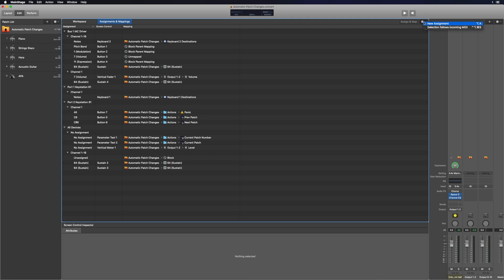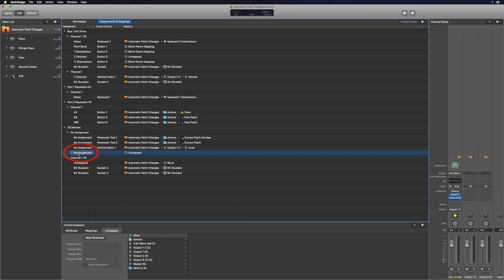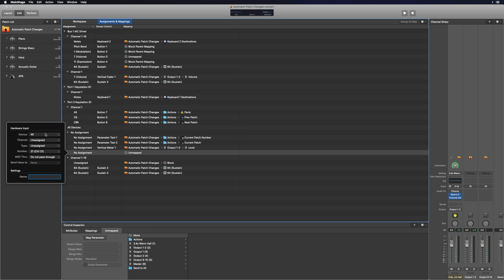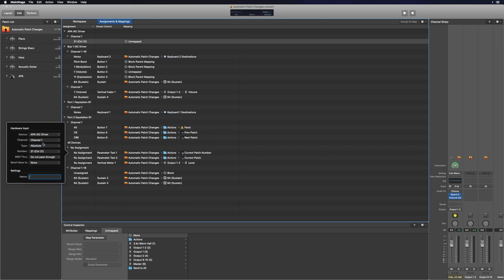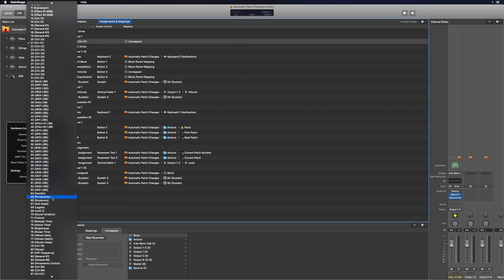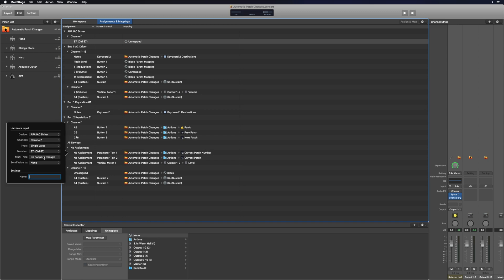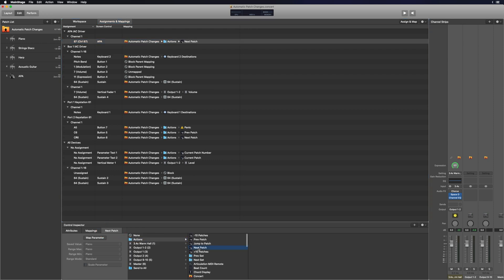Next I'm going to go to the concert level, then go to the Assignments and Mappings tab, and click the gear on the top right to add a new assignment. It'll pop up below — I'll click where it says No Assignment and a new window will appear. From top to bottom: set the Device to that APA IAC driver, Channel to channel one only, Type to Single Value, and the Number needs to match what we set in the scripter plugin, which was 87. MIDI Through I want set to Do Not Pass Through. Send Value To is None, and I'll title this APA. Then I'll go to where it says Unmapped, navigate to the Actions folder, and set it to the Next Patch command. You can also set it to go to the previous patch, skip forward or backward 10 patches, or jump to a specific patch.